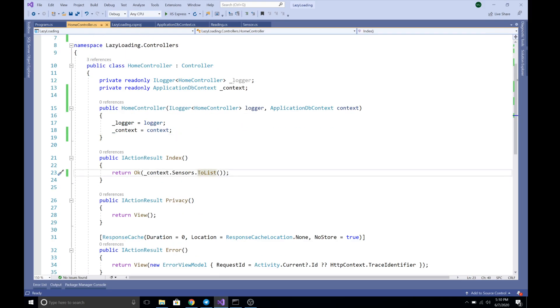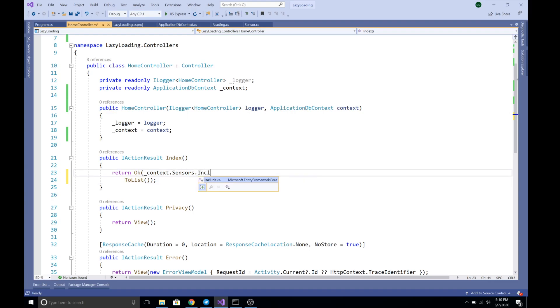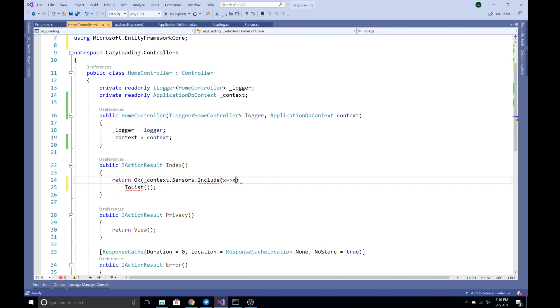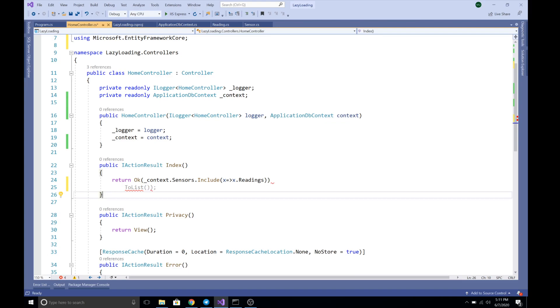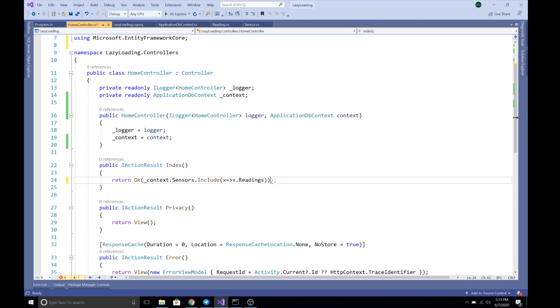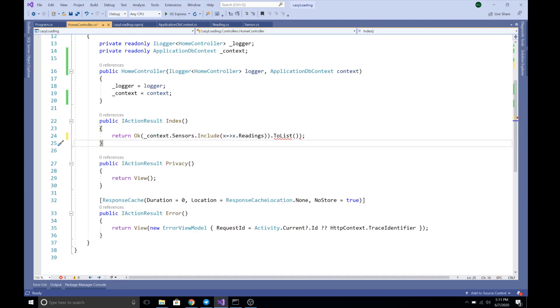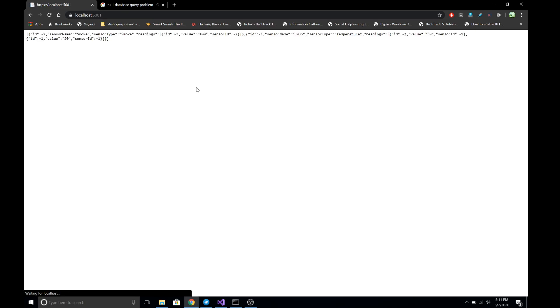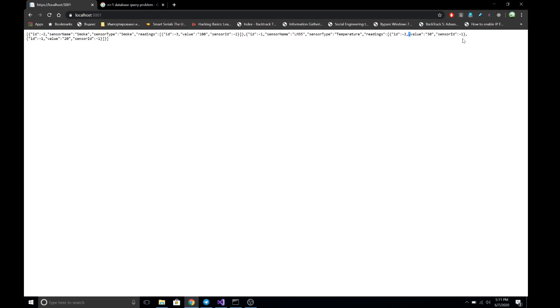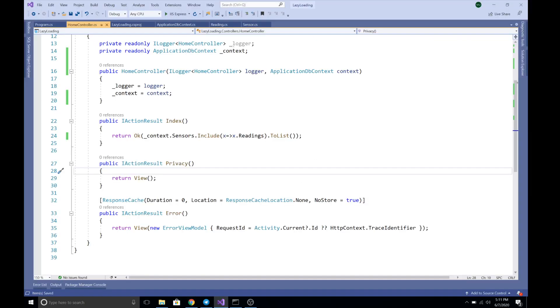Normally, in order to load the readings, we can use the Include command: context.Sensors.Include(x => x.Readings).ToList(). After refreshing the page, we now get the readings for each sensor — one reading for sensor with ID minus two and two readings for sensor with ID minus one. So we can explicitly load related data using Include queries.